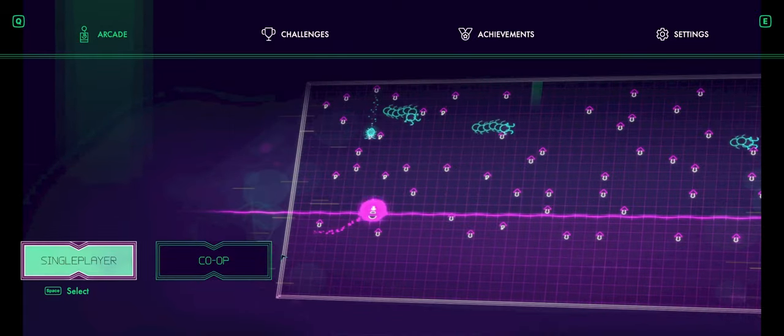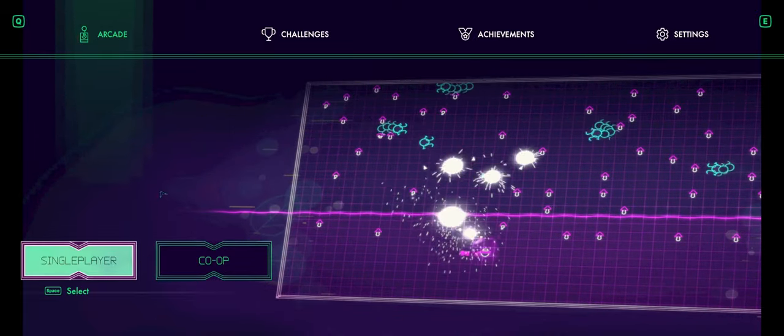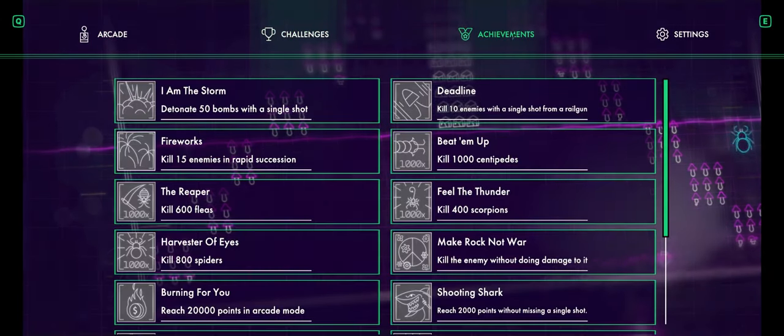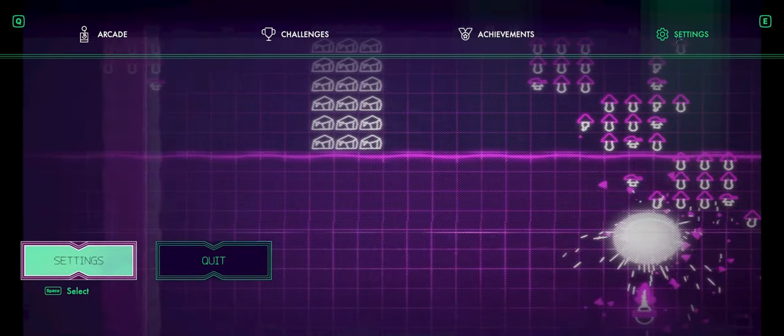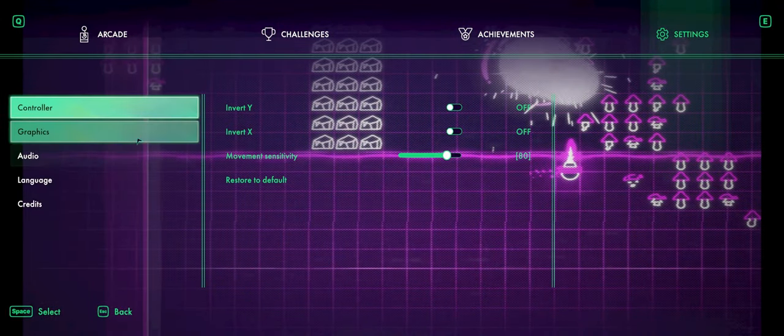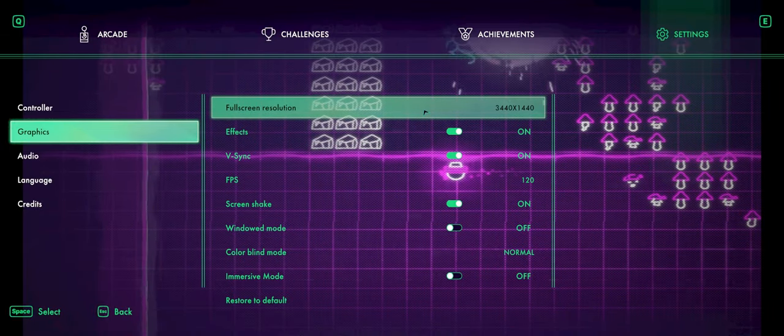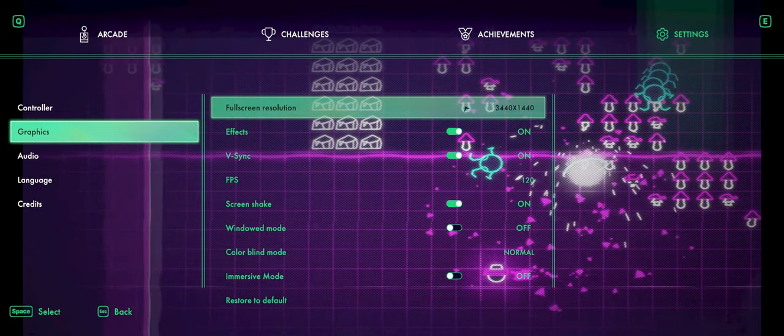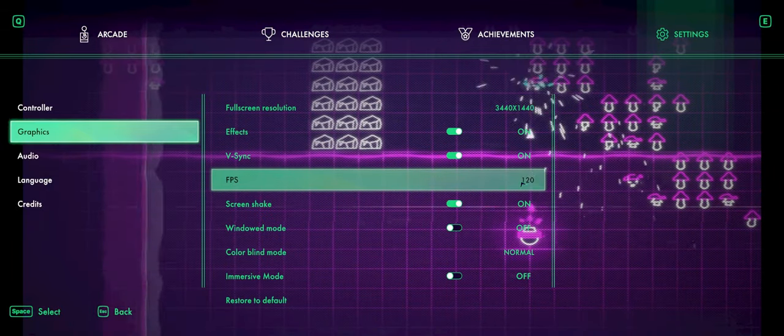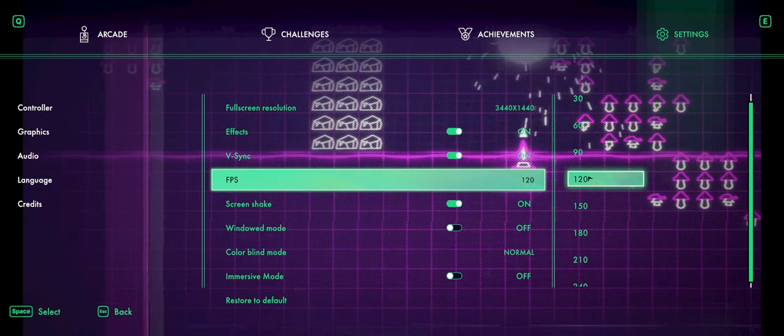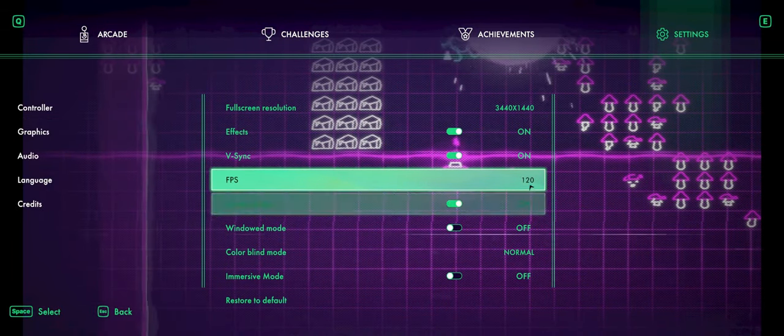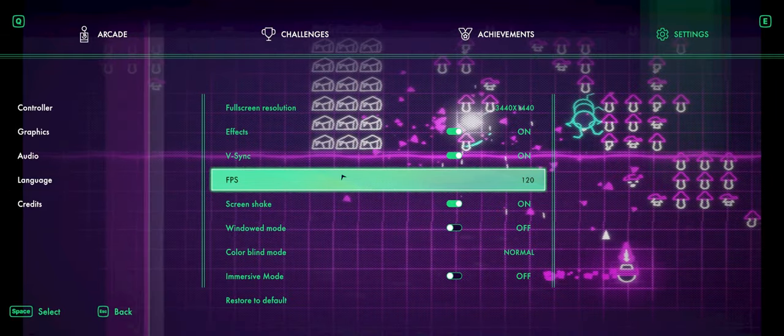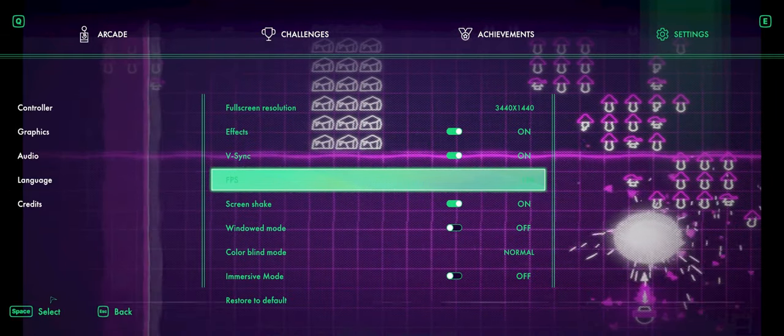Looks like you've got single player, you've got co-op. I'm just playing by myself right now. You've got challenges, achievements, settings. I already bumped up the resolution. I prefer ultrawide when available, as I'm rocking a 34-inch ultrawide here. Bumped the FPS because it was defaulted to 60. I'm just going to leave it at 120. I've got a 144Hz monitor. We'll see how this runs.